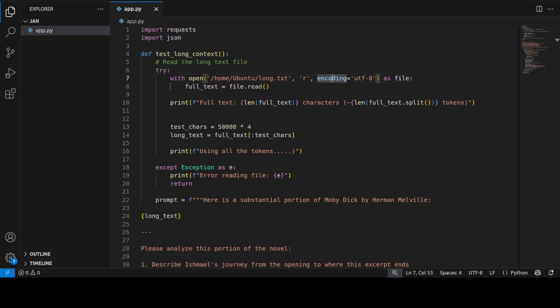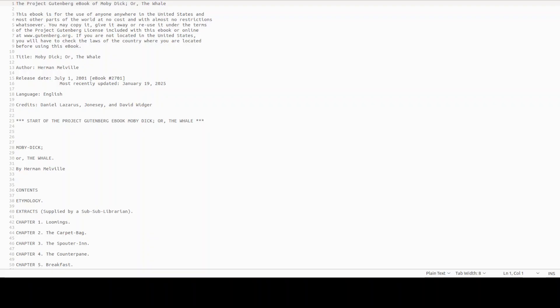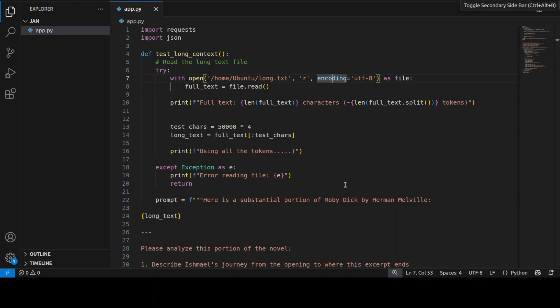Now in order to check the long context and also the abilities of this model in terms of how long it takes for this substantial piece of text, for that what I have done I have taken this classic novel of Moby Dick from Project Gutenberg. Really hats off to them and I will also be donating some proceeds, which will be of course not much from this video, to Project Gutenberg.